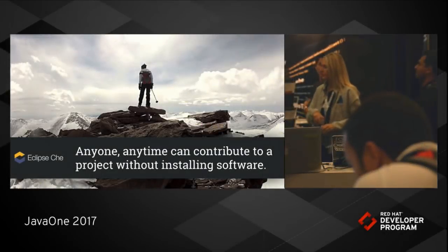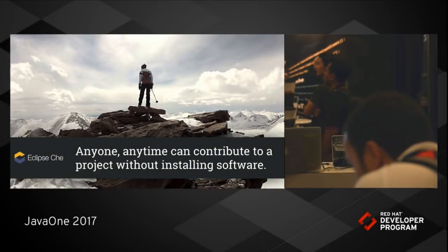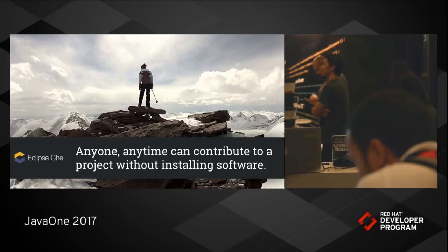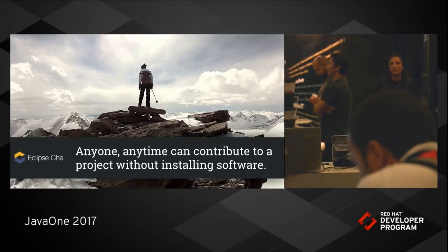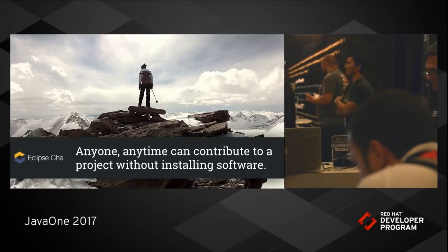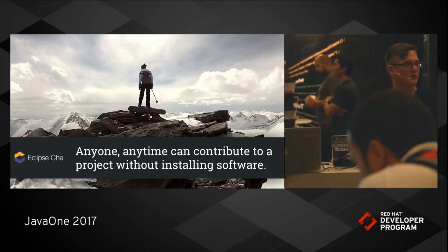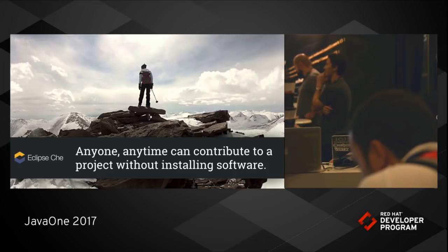An open source project called Eclipse Che, which I'm the project lead for. The concept of Eclipse Che was to make it easy for us to allow anyone at any time from anywhere to contribute to a project without having to install any software. Really lowering the barrier of entry to project contribution to zero.